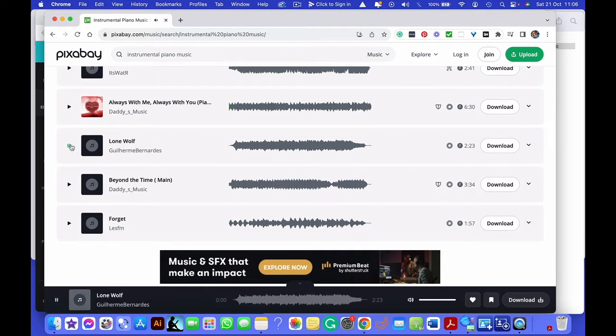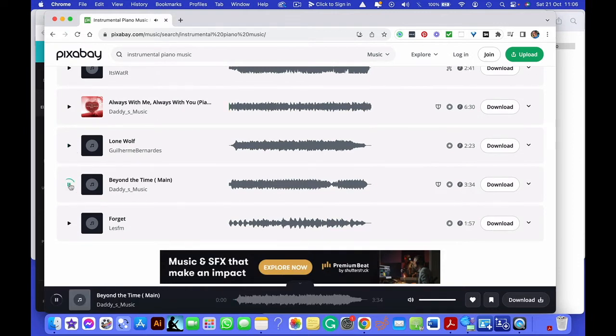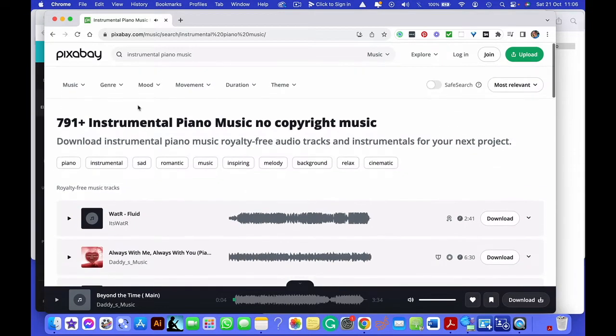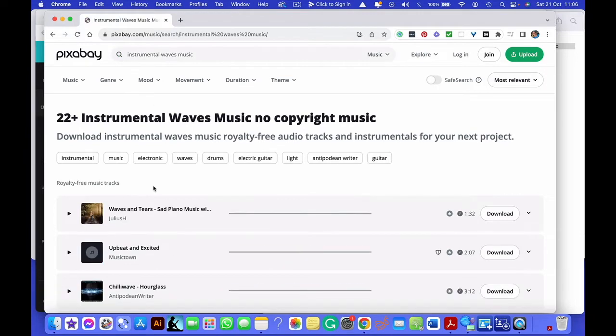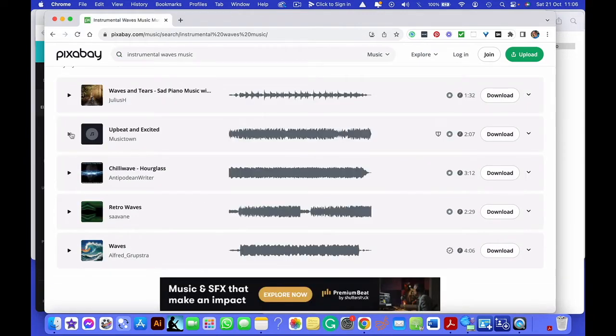So you just go through. There are thousands of audios on here. So the more specific you are up here in the search term, you might say instrumental waves music. So then it will come up with results.